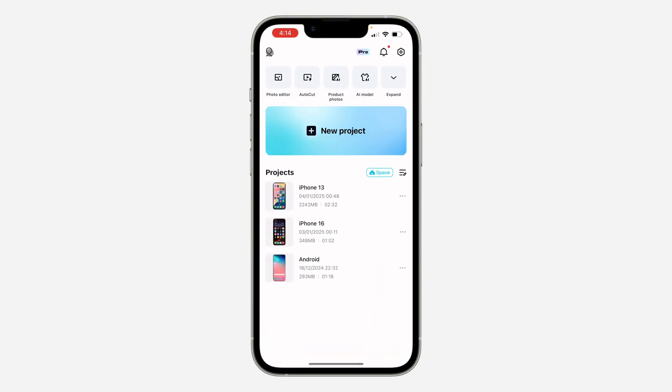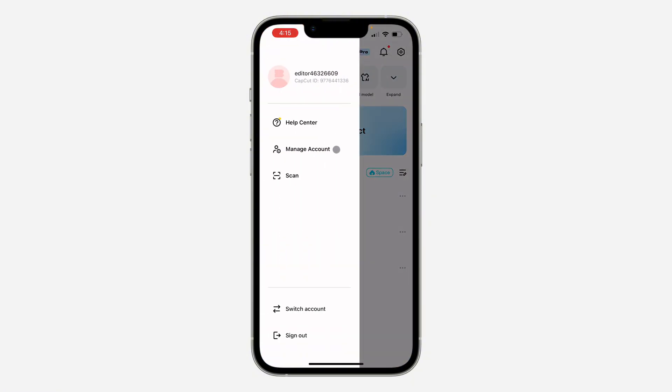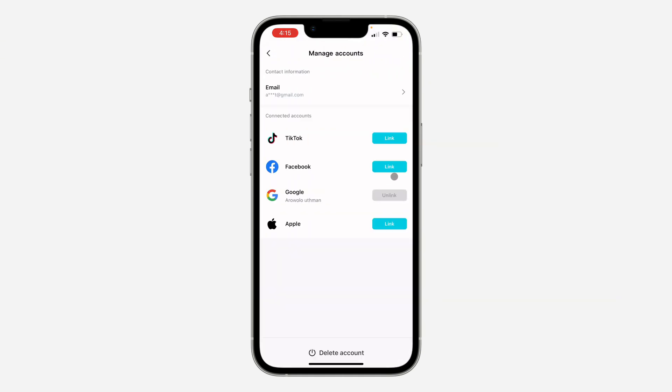is to open up the app and click on the profile icon at the top left corner. Once you click on it, click on Manage Account. In Manage Account, you're going to find Delete Account at